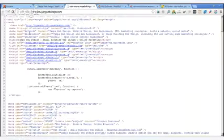Now let's talk about the description. The description is more elongated — it can be 150, maybe 156 characters, and the characters include spaces. It may be one sentence; I've seen it be two or three sentences. This is the main idea of the page, and being a home page, it should also represent the whole website. Our description says: Tampa Web Design and Web Management by Image Building Web Design, including SEO and cutting edge marketing strategies. It's using these key phrases and keywords throughout.